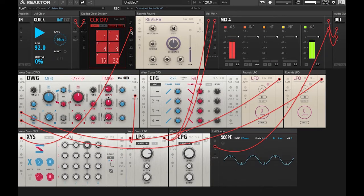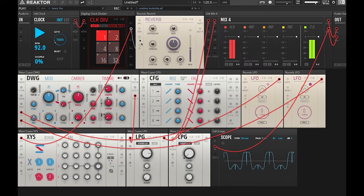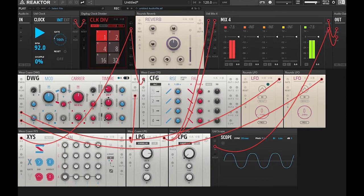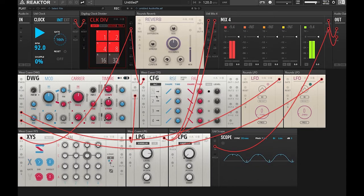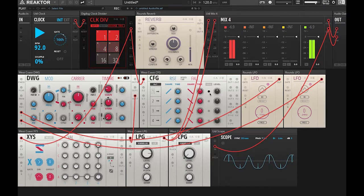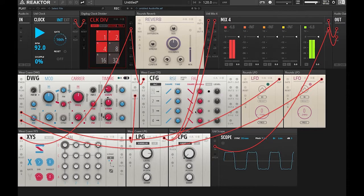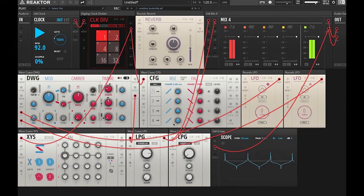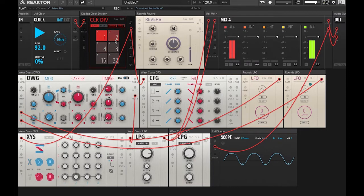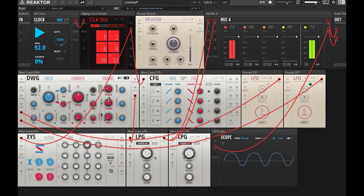So let's continue this patch by taking the gate 2 out into the CFG gate in. And you'll notice the LED will start pulsing at the same rate as the clock divider's gate 2 out. So we're going to pull down the attack and the release of the envelope. And now you can see it's pulsing at the same rate as the clock divider.